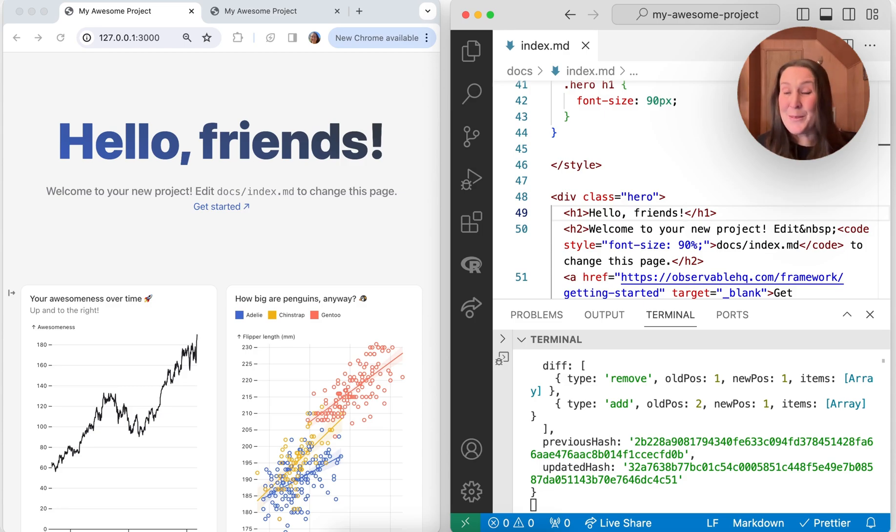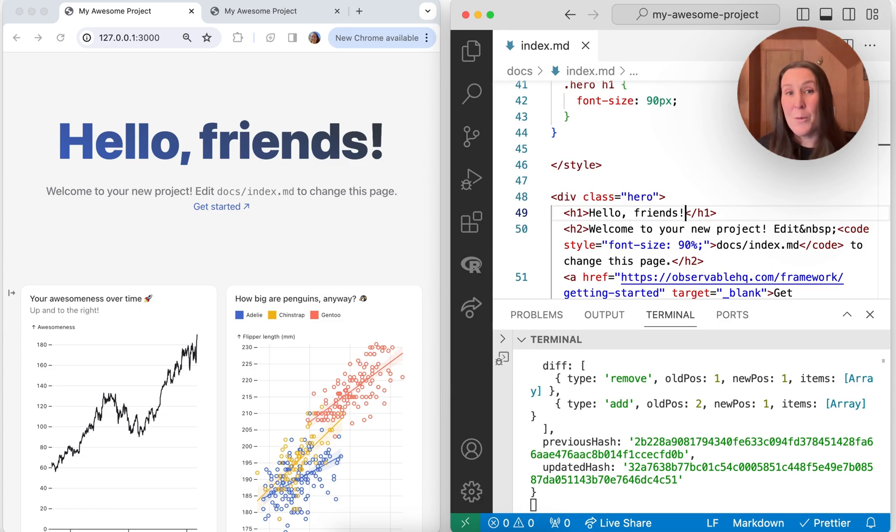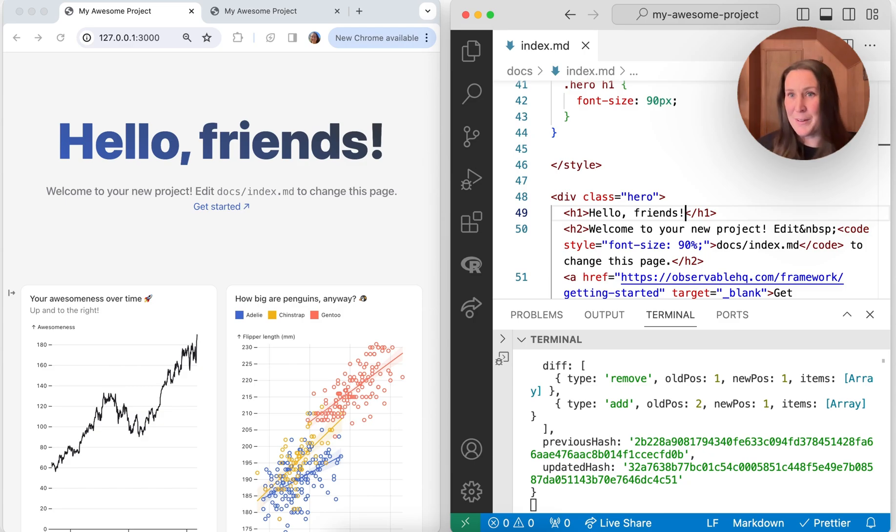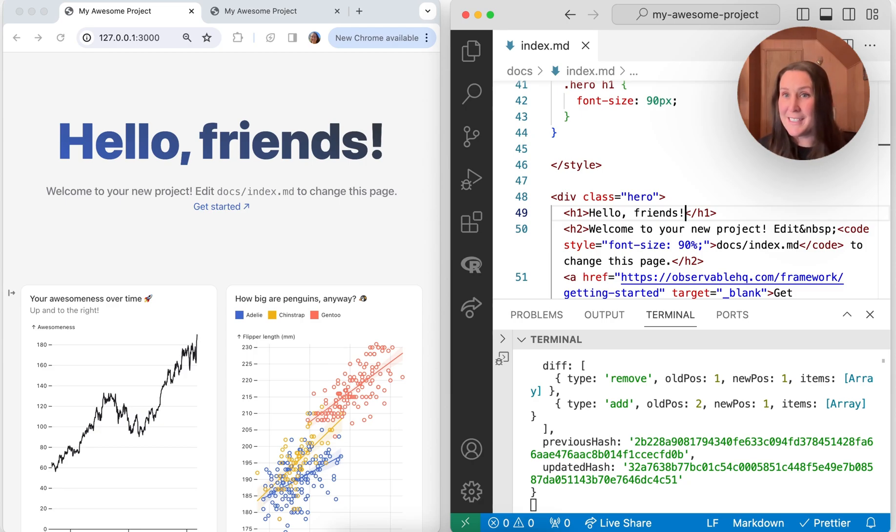So you can see that really quickly we can get started creating Observable Framework pages. We can make edits to those pages in whatever editor we choose, and we can also see the changes that we're making in live preview. So come back soon, we'll be adding more observabytes on how you can customize your framework pages and also how you can quickly deploy to observable.